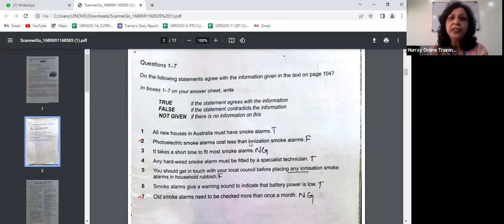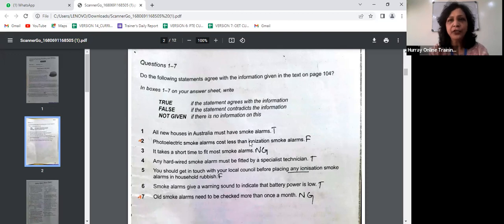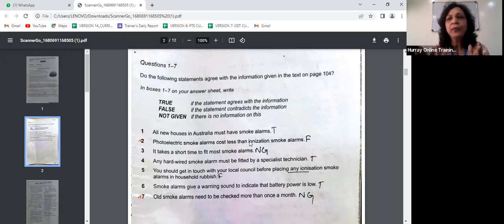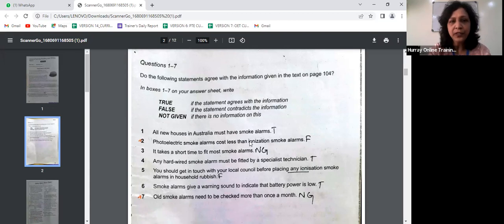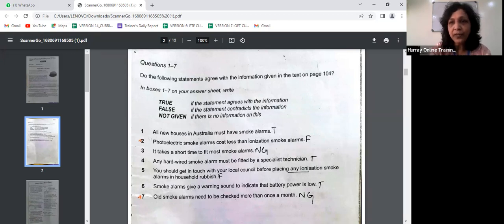There would be a lot of synonyms used — a word in the question statement may have a different word meaning the same in the passage, or they would paraphrase the statement. In the question you may have subject-verb-object, but in the passage it may be object-verb-subject. Now let's look at the passage.